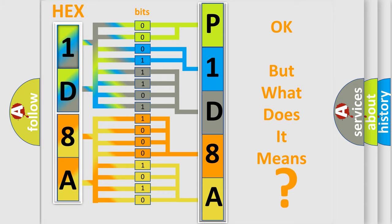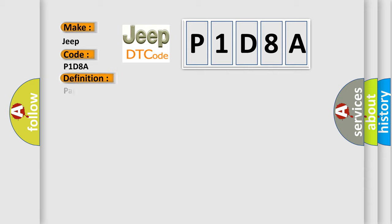The number itself does not make sense to us if we cannot assign information about what it actually expresses. So, what does the diagnostic trouble code P1D8A interpret specifically for Jeep car manufacturers? The basic definition is Park Pawl solenoid circuit low.